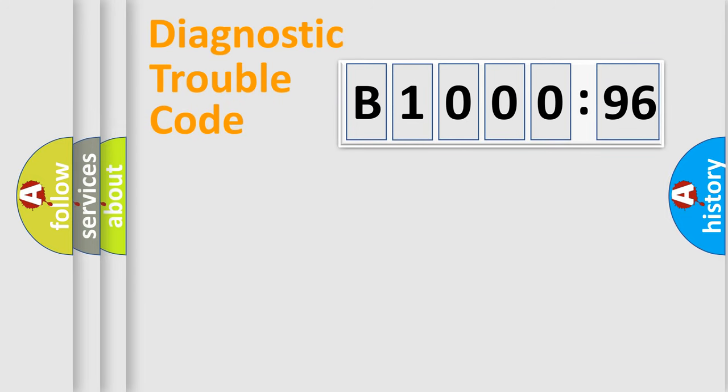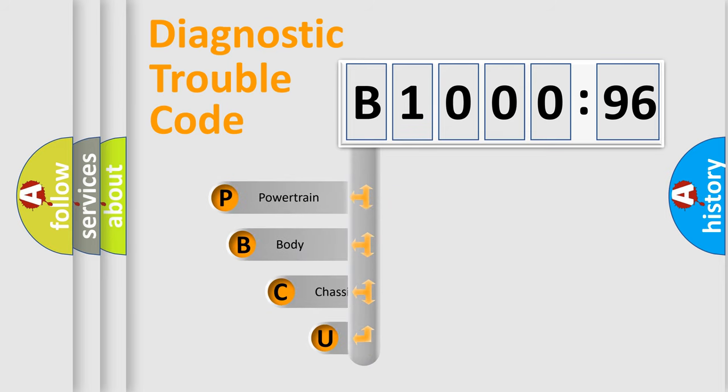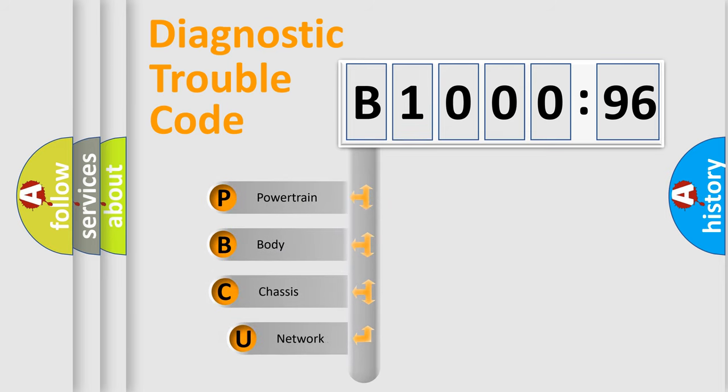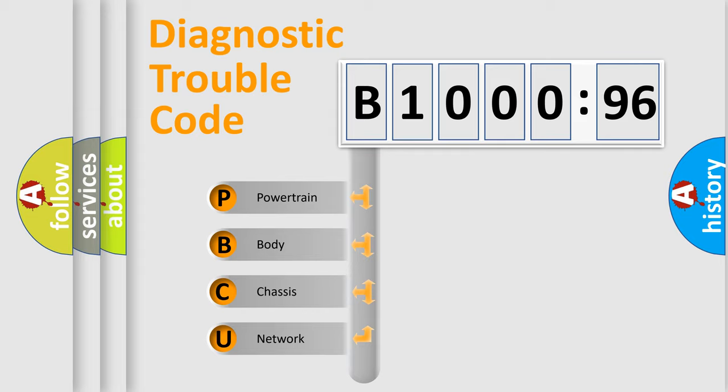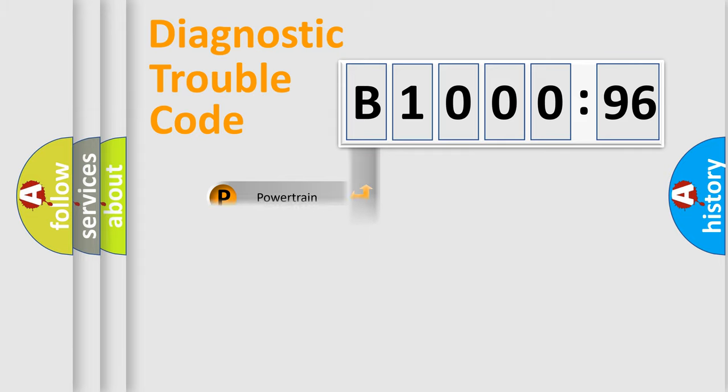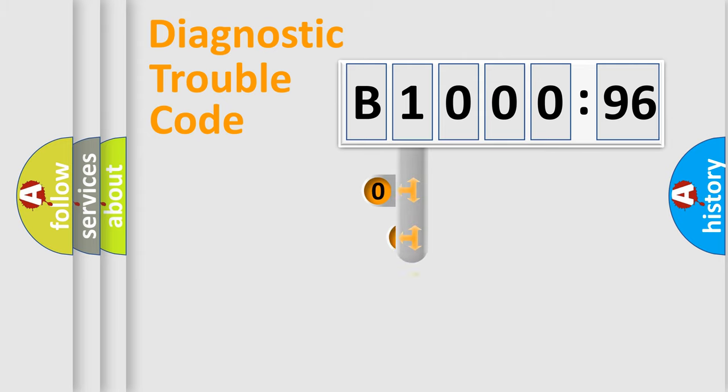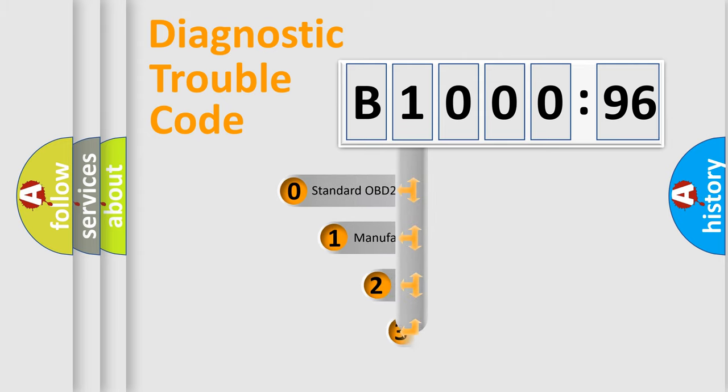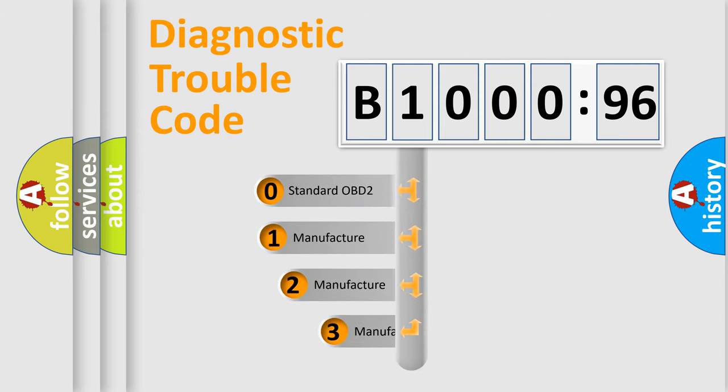First, let's look at the history of diagnostic fault code composition according to the OBD2 protocol, which is unified for all automakers since 2000. We divide the electric system of automobile into four basic units: Powertrain, Body, Chassis, and Network. This distribution is defined in the first character code.